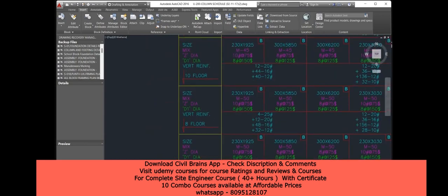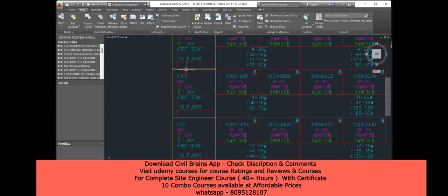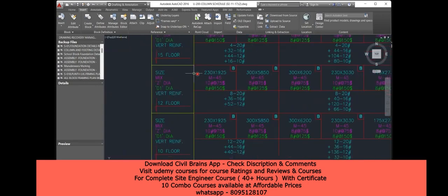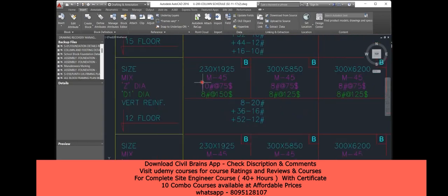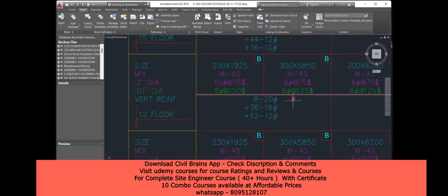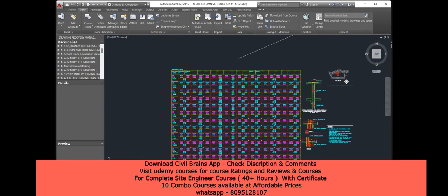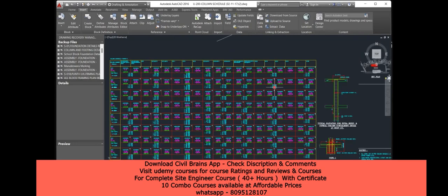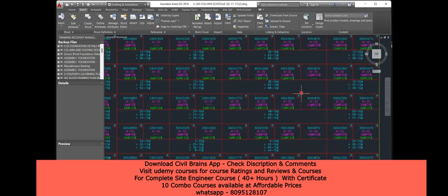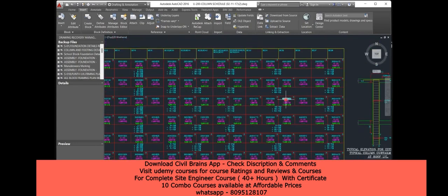Again the column size is 230 by 1925 mm. For even-floor columns, the grade of concrete is M45. The reinforcement given is: 20mm diameter — 8 bars, 16mm diameter — 36 bars, 12mm diameter — 52 bars. This is how the entire column schedule is detailed for execution on site.